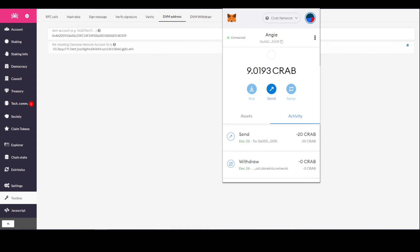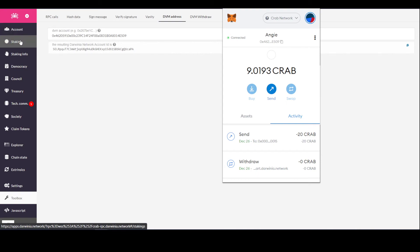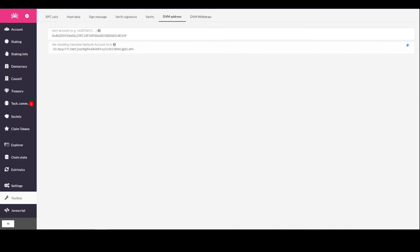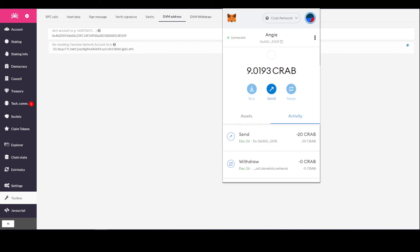You could also send it directly to your main account for staking. As you can see, that was sent from a substrate-to-substrate address, converting the EVM smart chain address into a substrate-based address.